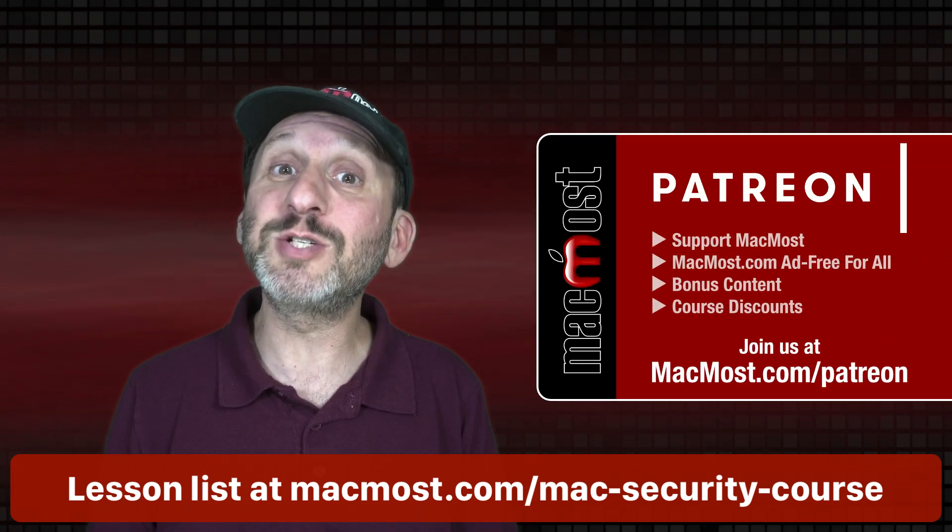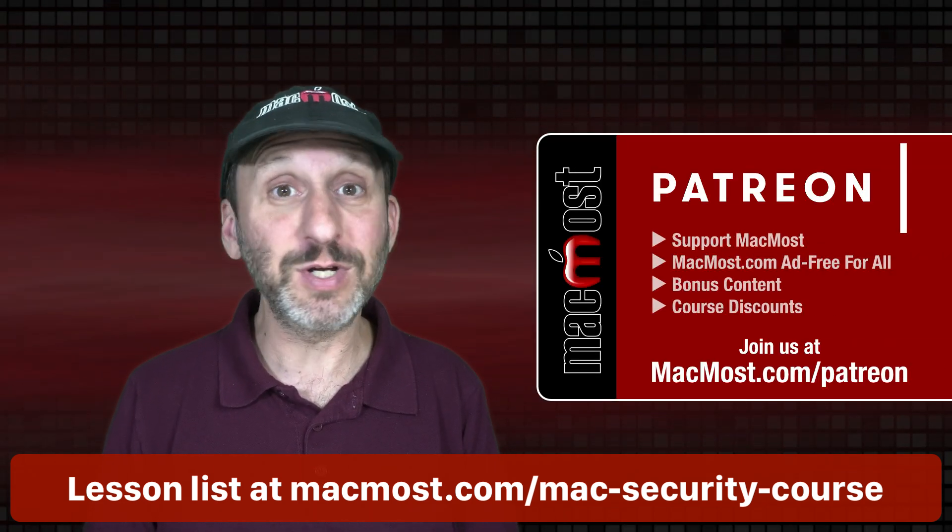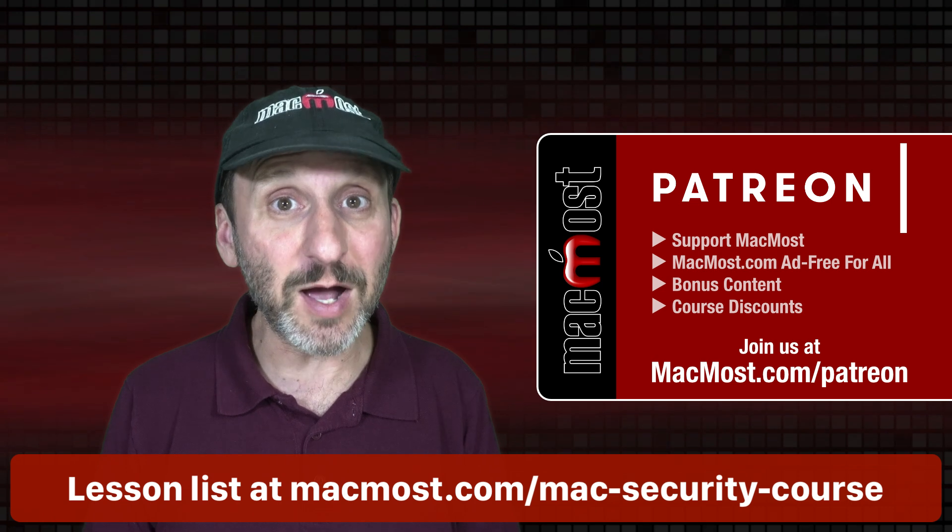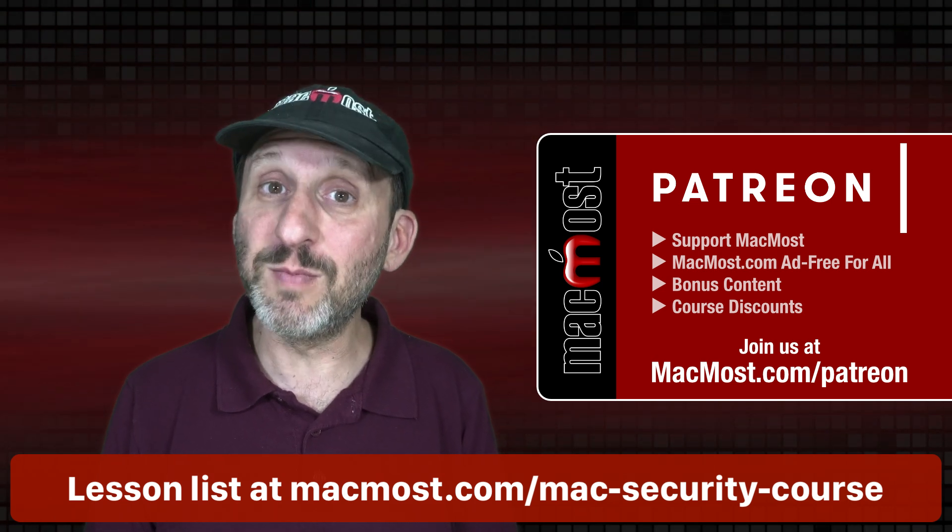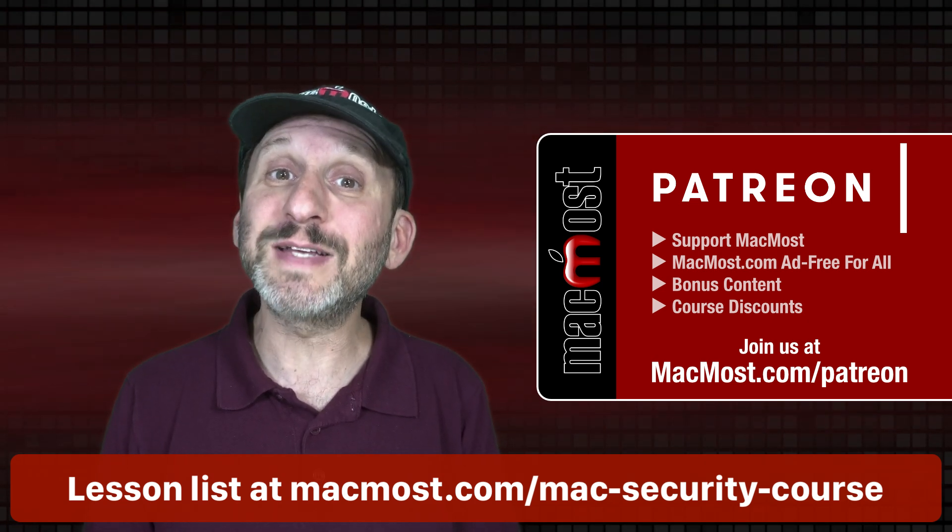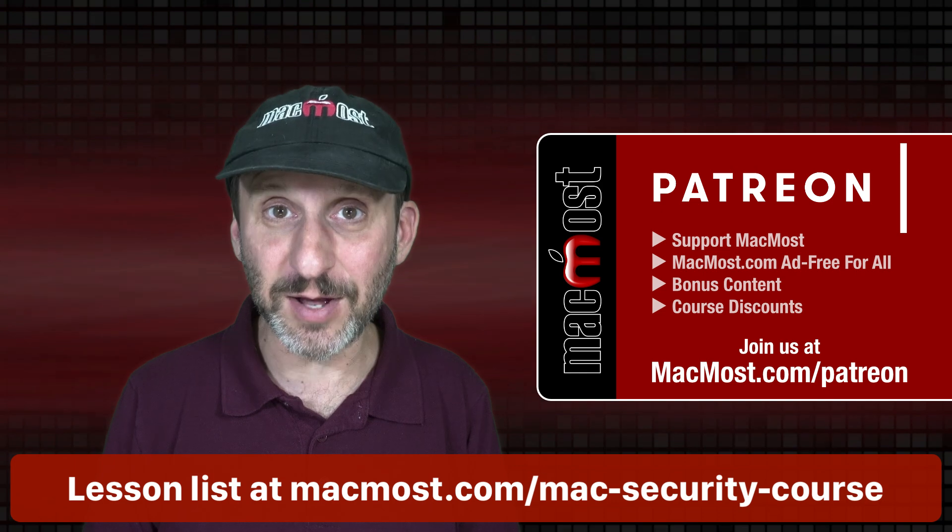MacMost is brought to you thanks to a great group of supporters. Go to MacMost.com/Patreon. There you can read more, join us and get exclusive content and course discounts.